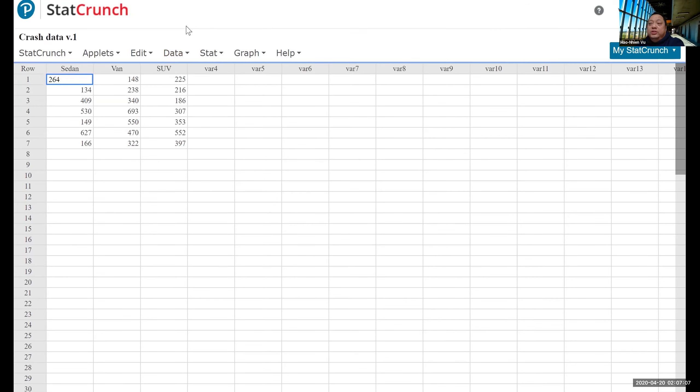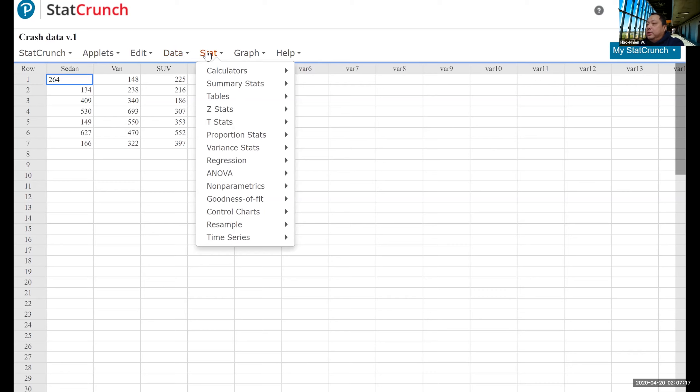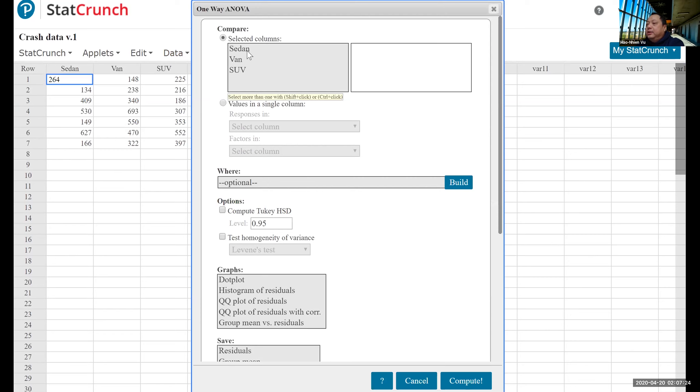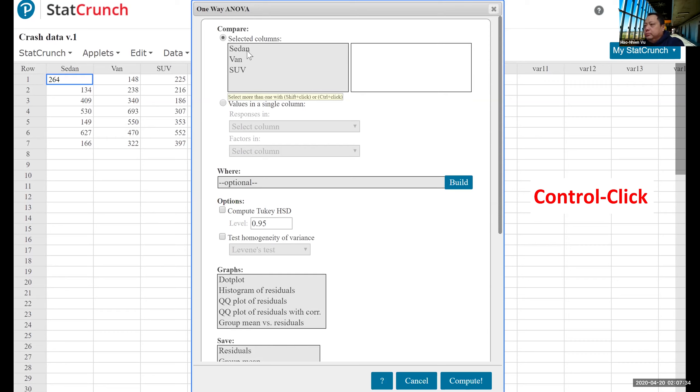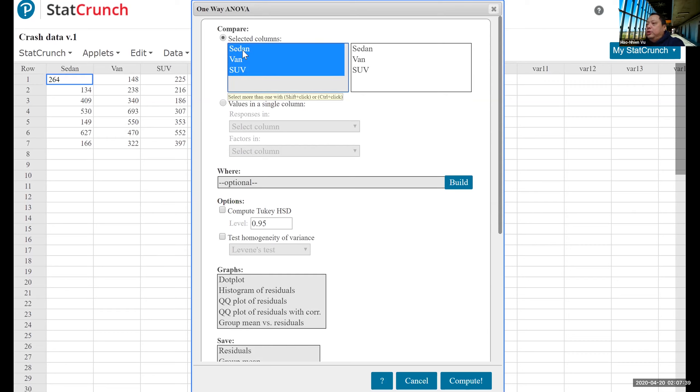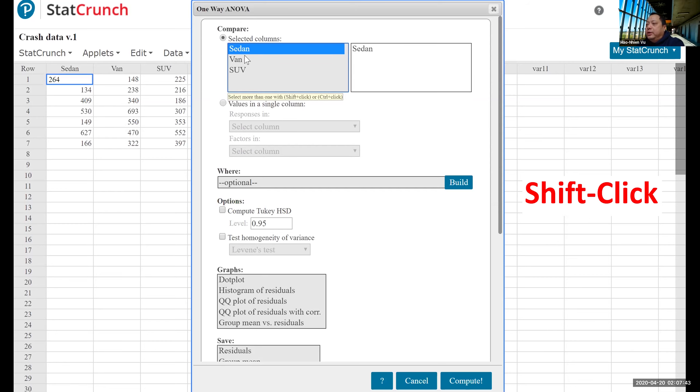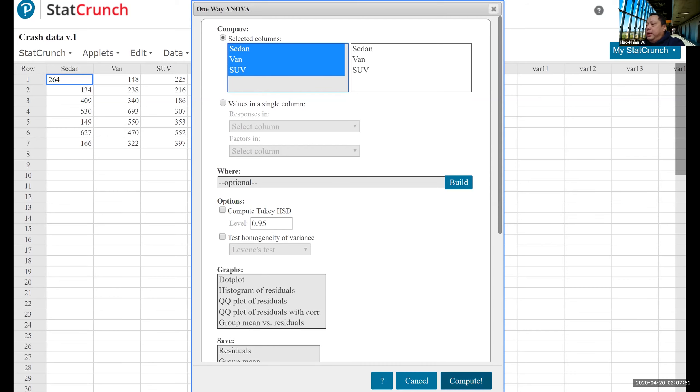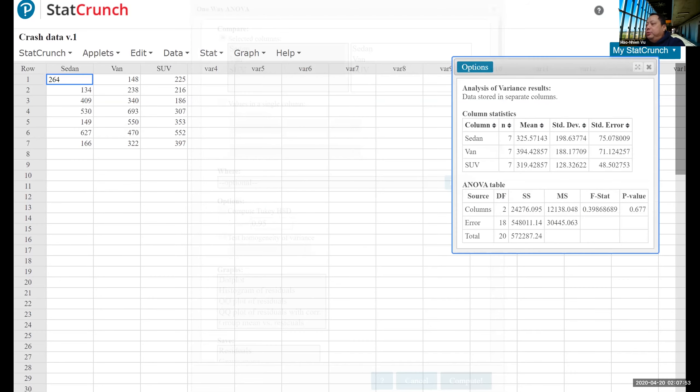So let's take this example. We're given the head injury data in three different columns. So we click on Stat, ANOVA, OneWay, and we select the column, either by clicking each of them and holding down the control key on each. Or since they are all in one big continuous list, we can click the first one and hold down the Shift key and click the last one. And we hit Compute and we have our results.